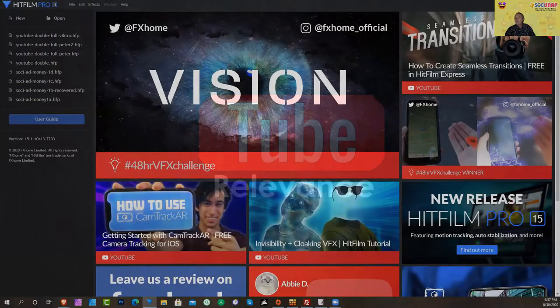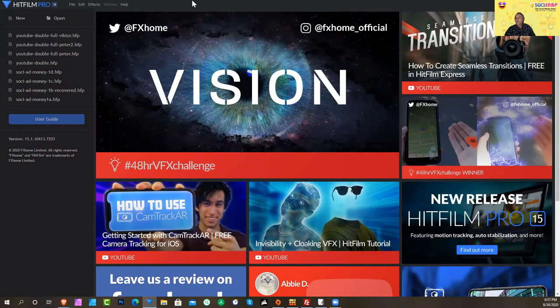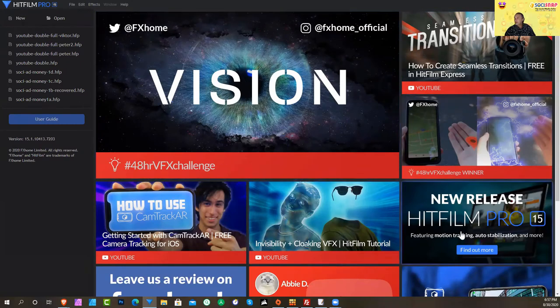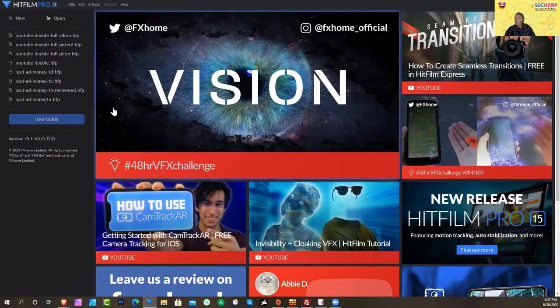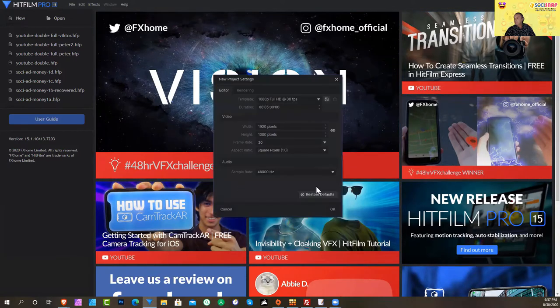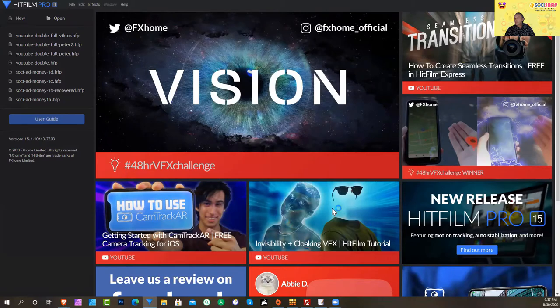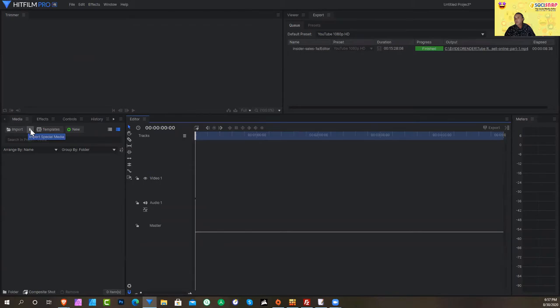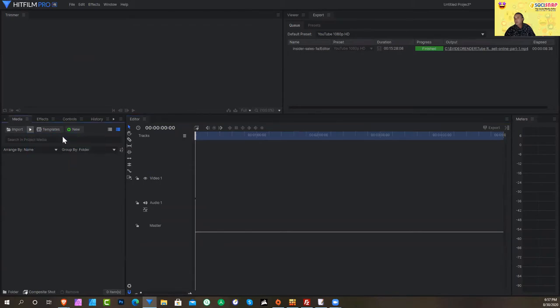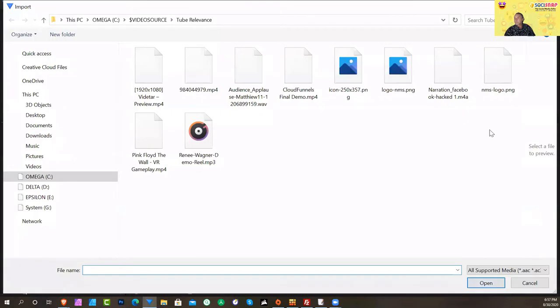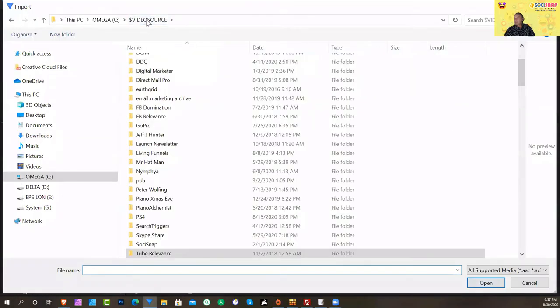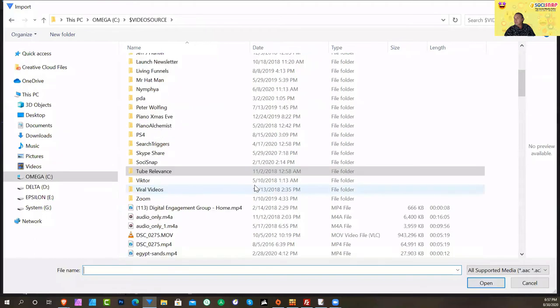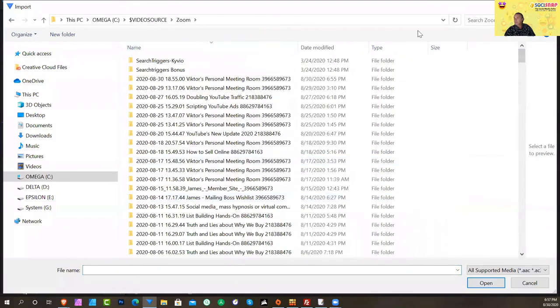When you first fire up HitFilm, you will see this menu which has a bunch of tutorials and things from the internet. You want to click new and then just hit the OK button. Then I click over here to where it says import and I go to media and I have videos in my video source directory. I go to Zoom. These are all my Zoom webinars that I've been giving.